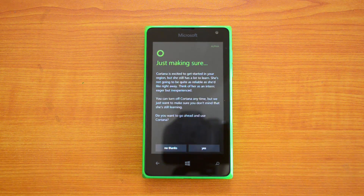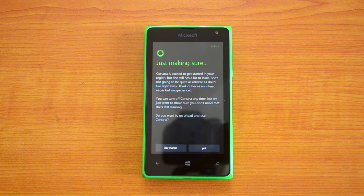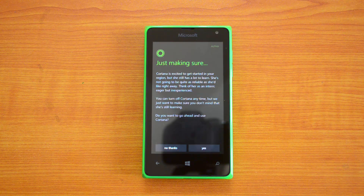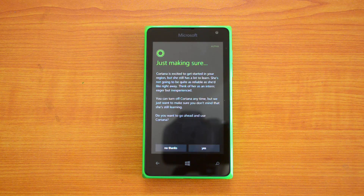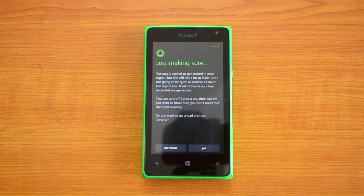This is the way you enable Cortana on the Lumia 532. The same procedure works for the Lumia 435 as well. Hope you liked this video — if you have any questions drop a comment and we'll be glad to help. If you liked the video, hit the like button and subscribe to our YouTube channel for more videos. Thanks for watching and have a great day!